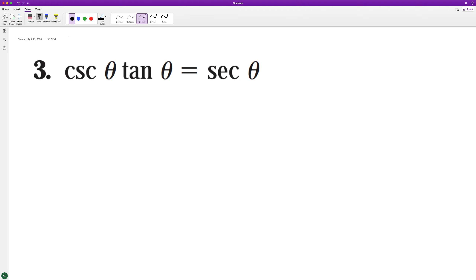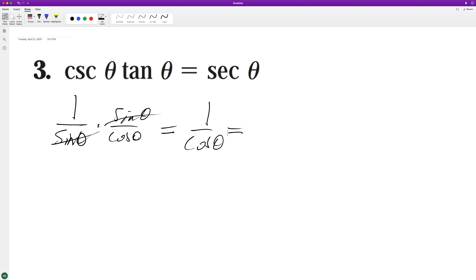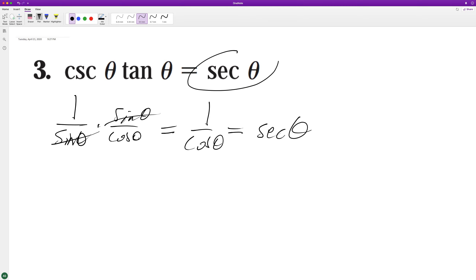To do that, we're going to convert cosecant into 1 over sine theta and tangent into sine theta over cosine theta. These cancel out. We're left with 1 over cosine theta. And another way to say 1 over cosine theta is secant theta. That's it.